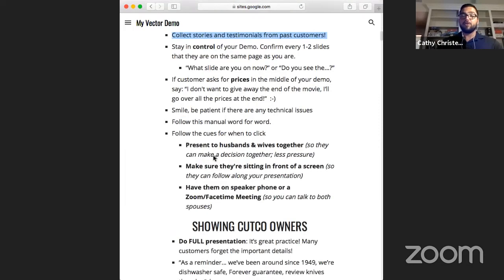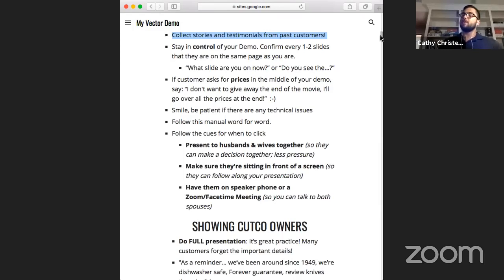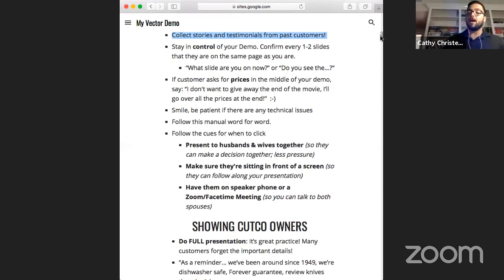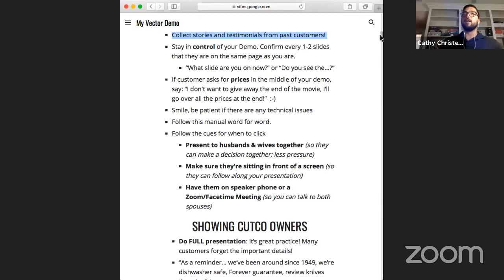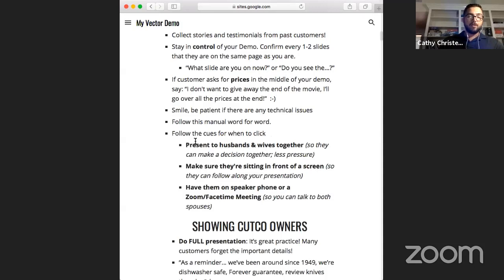Smile and be patient if there are any technical issues. Your customer is going to look to you - if something goes wrong and it's not working the way it should, you just say, 'Oh, technology happens sometimes.' You can't freak out. Just say, 'Hey, let me call my manager real quick.' You have to be the rock for them. When they see you handling adversity calmly, they're more tied into who you are - it builds character.